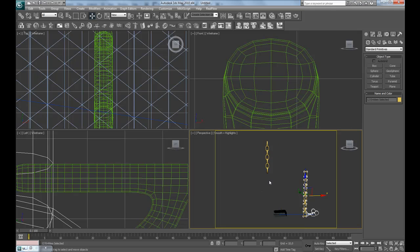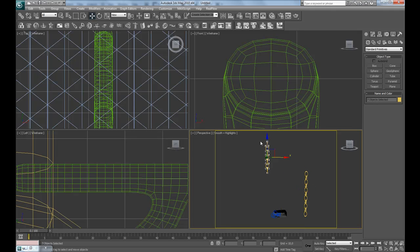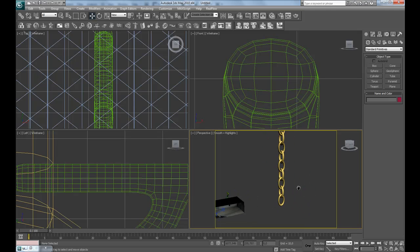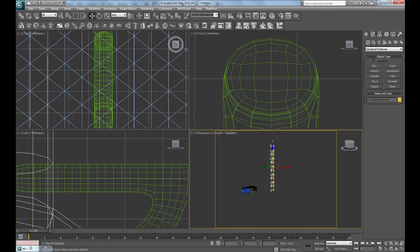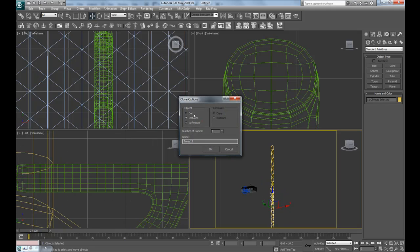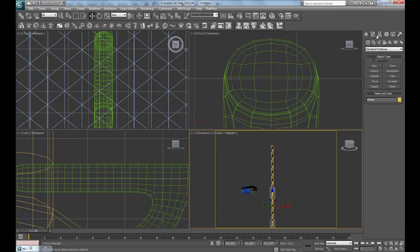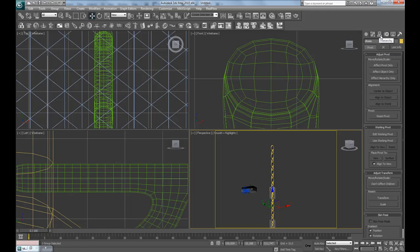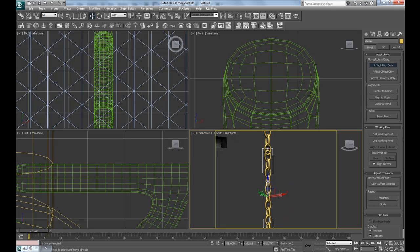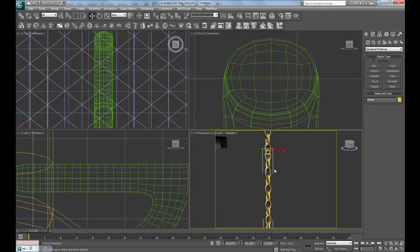Move them over here, move the camera too and delete this. Now hold shift, move down and make a copy, and group them as maybe 'chain.' Then go to the hierarchy tab, effect pivot only, and move the pivot up to the top of the highest of the links or chain rings.